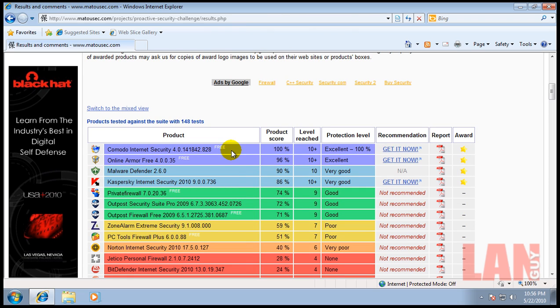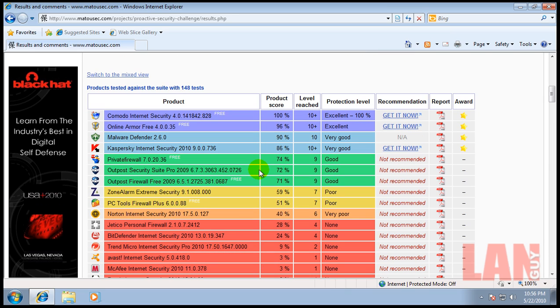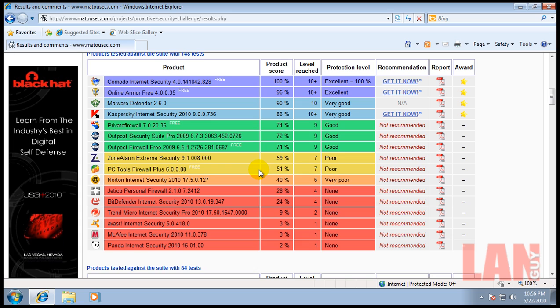Some people will say I favor one product over another, but that's not necessarily true because I've tried all these security solutions. If you have a little above average knowledge of computers, I'd highly recommend Comodo Internet Security. If you don't know a lot about computers but still want good protection, I'd recommend the PC Tools Firewall. We're just going to go grab that right now.